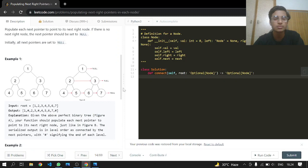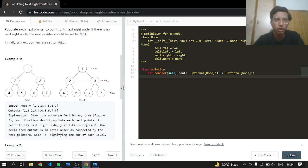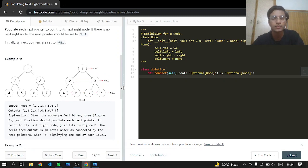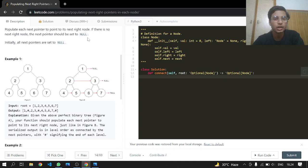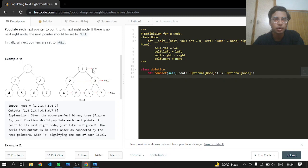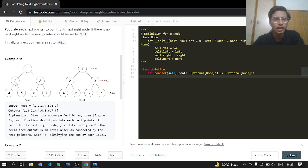Populate each next pointer to point to its right node, and if there is no right node, point to null. All pointers by default are initially pointing to null. So we have a normal binary tree and all the next pointers are null, but we have to connect it to the right of it.